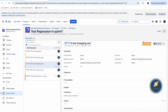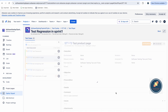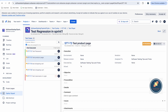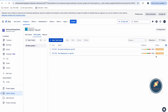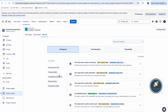Continue executing other test cases — for example, mark some as 'In Progress', mark 'Test Password' as 'In Progress', and 'Test Product Page' as 'In Progress'. After executing a few, go back to the test cycle and you can see the progress percentage — for example, 40% complete.